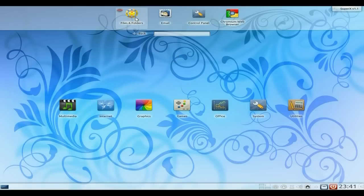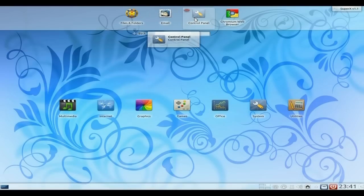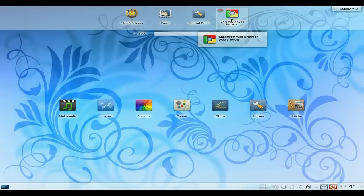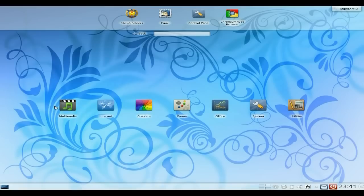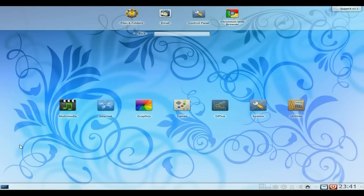Up here we have Files and Folders, Email which is called Thunderbird, Control Panel and Chromium. As one of your web browsers, there is also Firefox. We've got Multimedia, Internet, Graphics, Games, Office, System and Utilities. As you can see, there's no actual Start Menu as such here, but no big deal really. Icon-based.